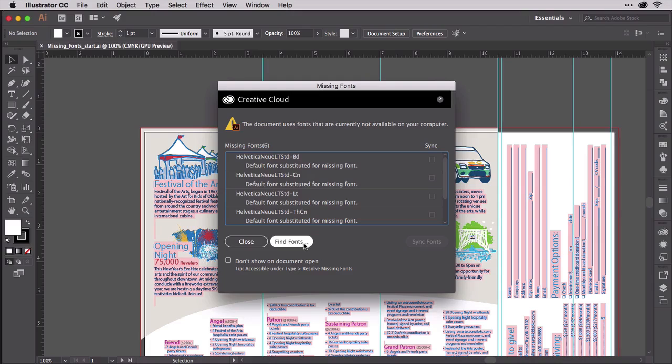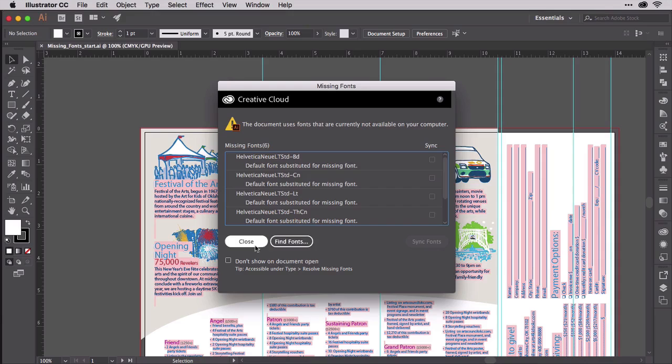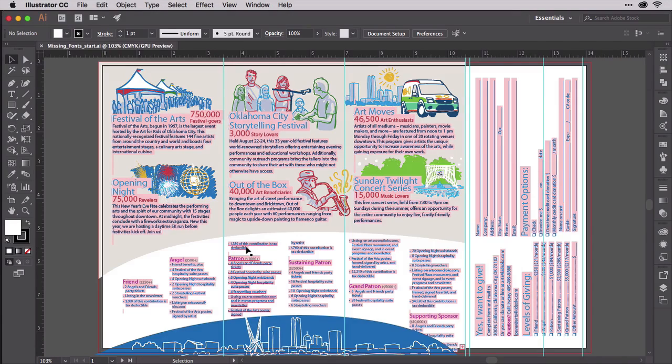The way to replace them is to use Find Fonts. But don't click that just yet. There's something else I want to show you first.